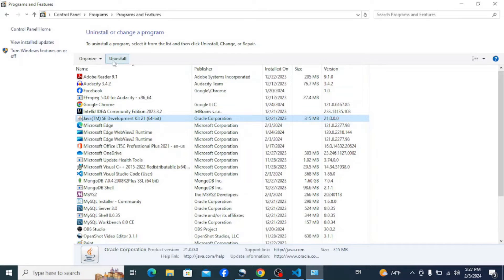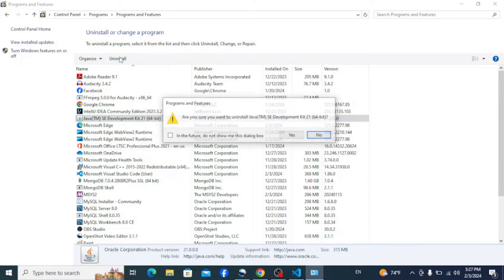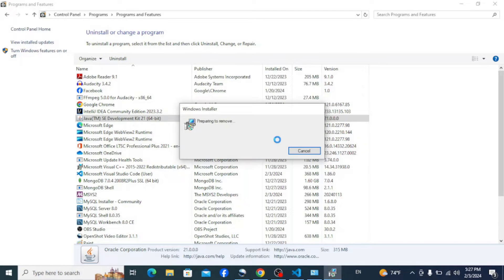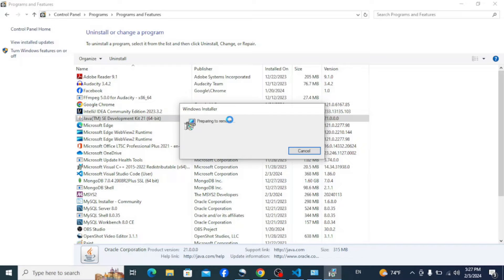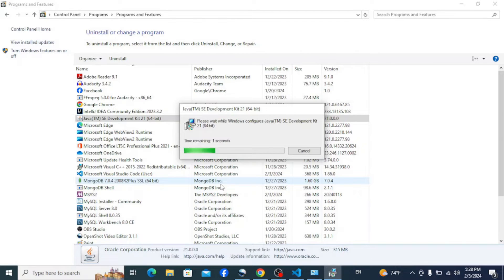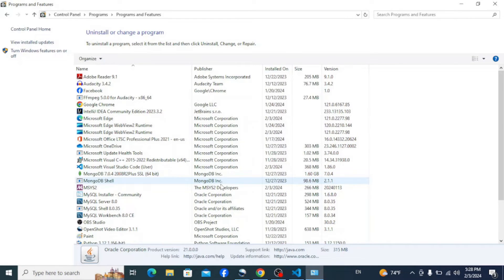Now go all the way up here and click on Uninstall. It says, are you sure you want to uninstall Java? So click on Yes, and you can see that it's preparing to remove the program. Click on Yes on the admin privilege, and it finishes uninstalling the program.